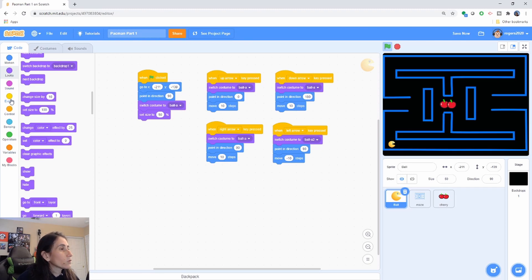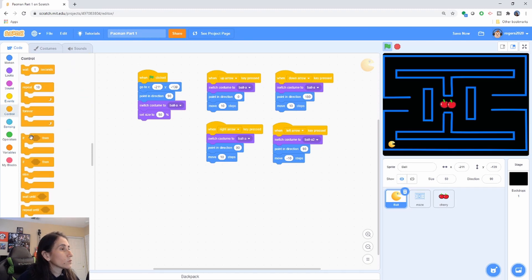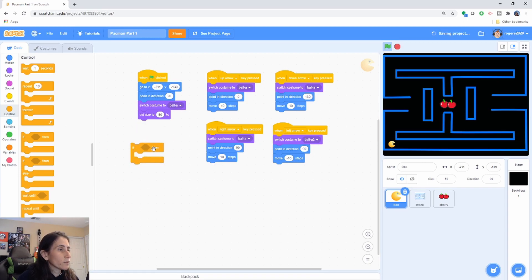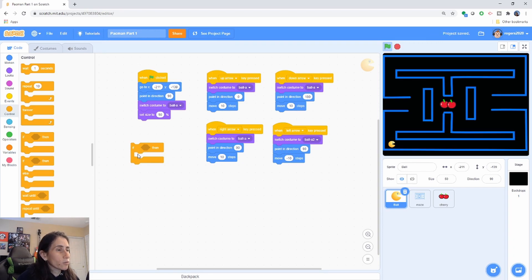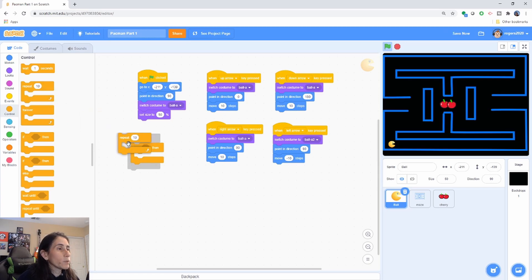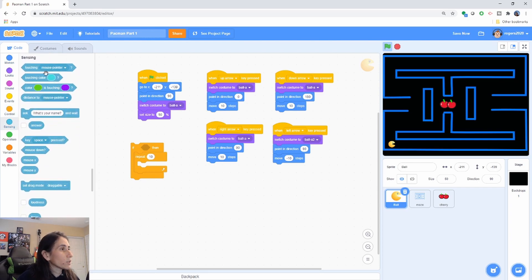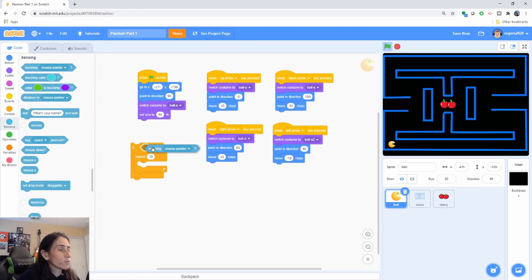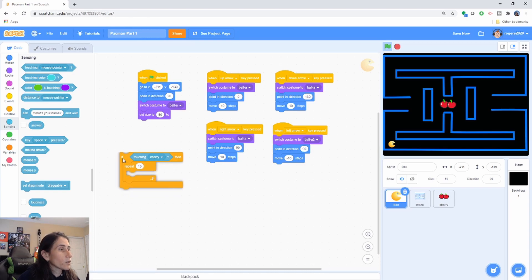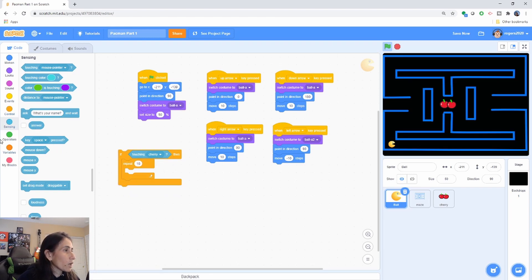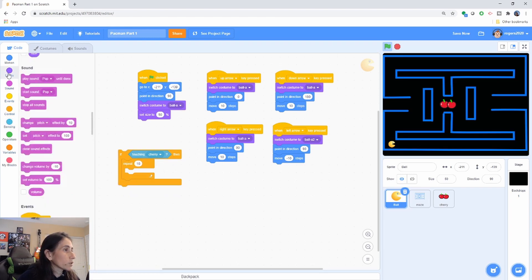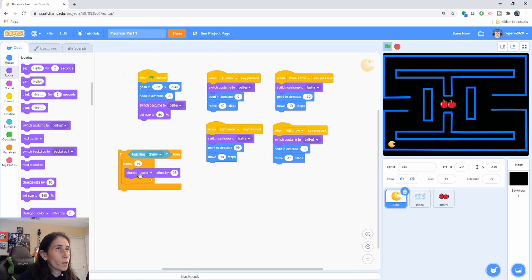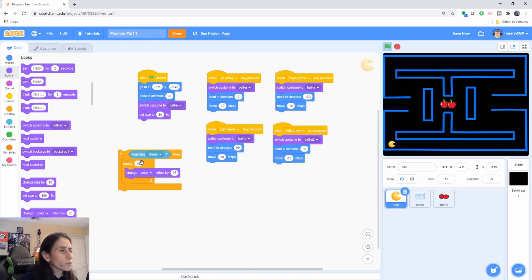So we're going to get an if. I'm going to do it on the side because I'm going to need these for all of these here, so I'm just going to go to the side so I can duplicate it easier. And then we're going to go ahead and do a repeat loop inside of that if. So for that if we're going to check if we're touching a cherry, if our ball is touching a cherry or the cherry, then we're going to go ahead and do a repeat loop where we're going to change the color. So we're going to look to here, we're going to change color by 25. So the color that's going to be changed is going to be your actual Pac-Man color, not your cherry.